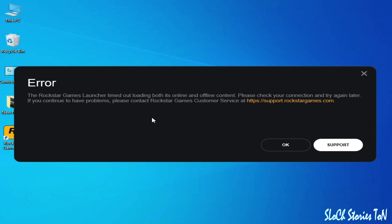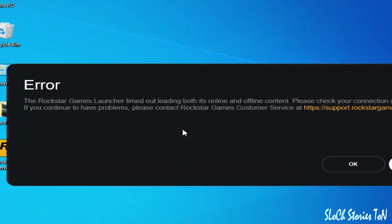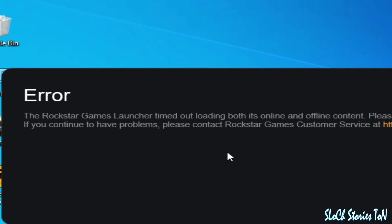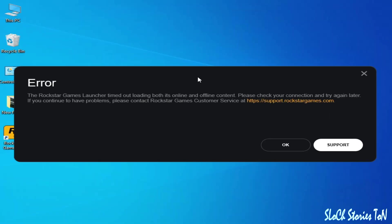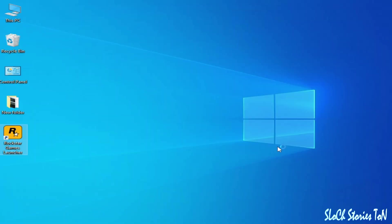Hello guys, welcome back to my channel. In this video I will show you how to fix the error: the Rockstar Games Launcher timed out loading both its online and offline content. Let's get started. Click OK, and as you can see, this is my launcher.